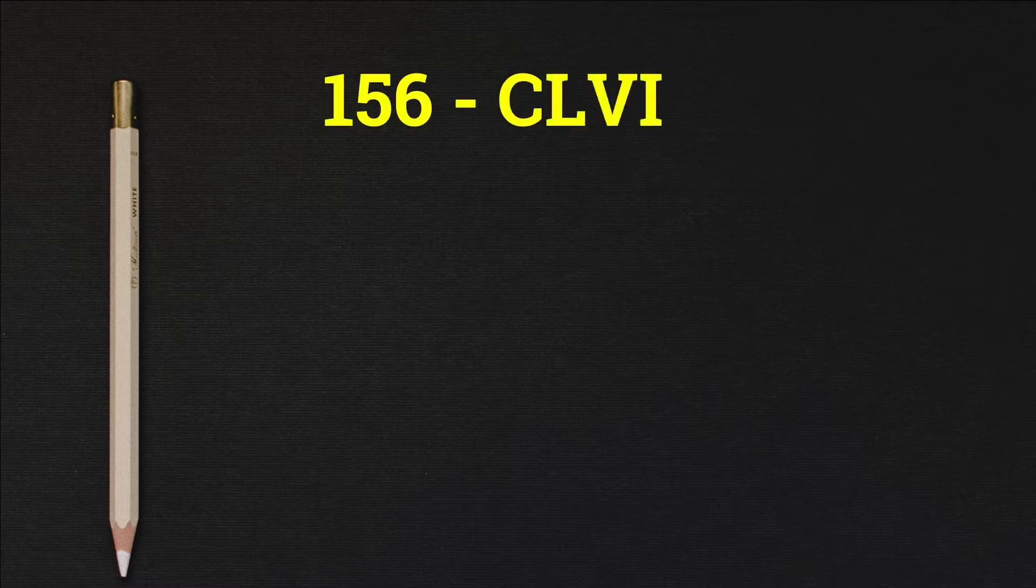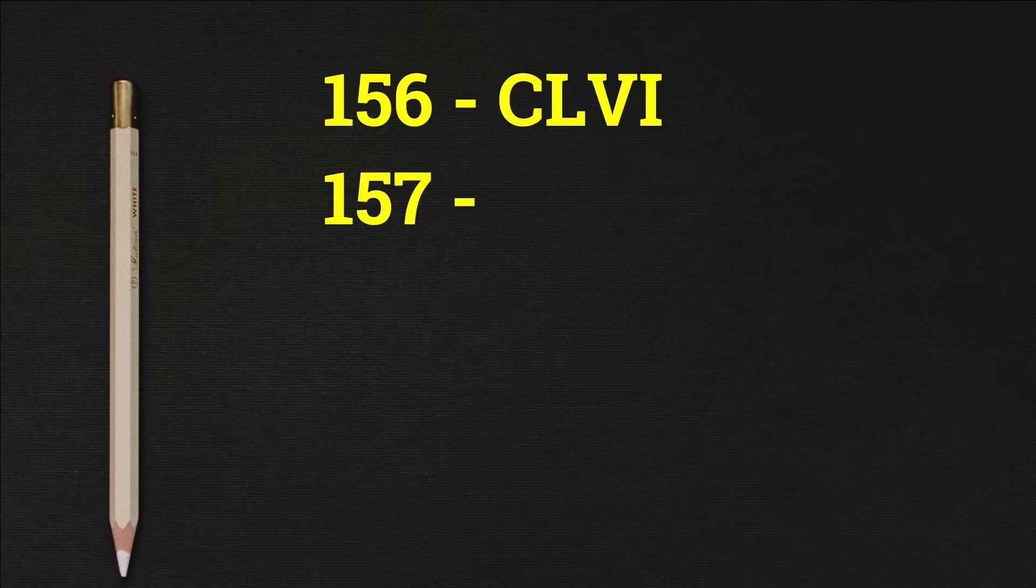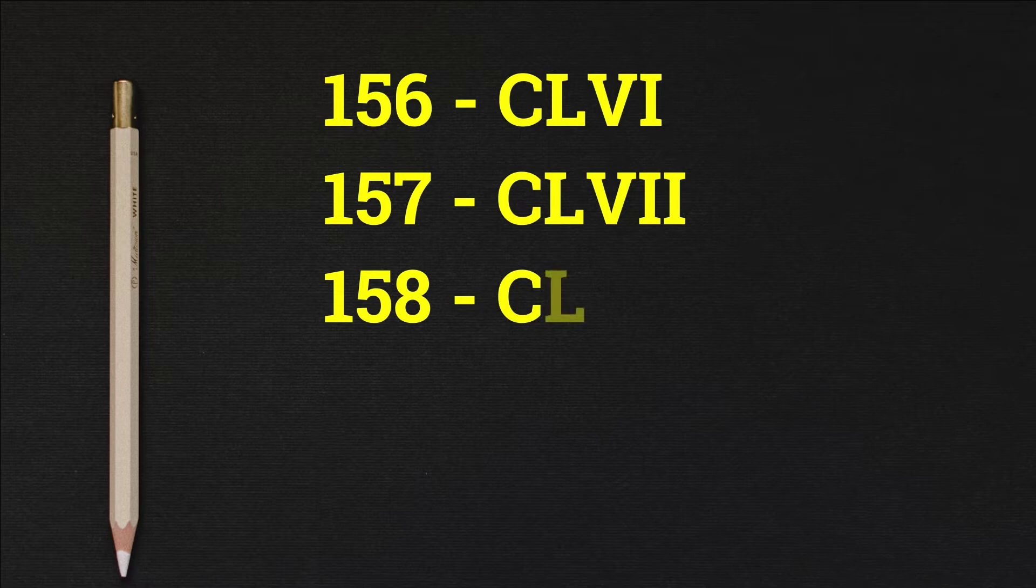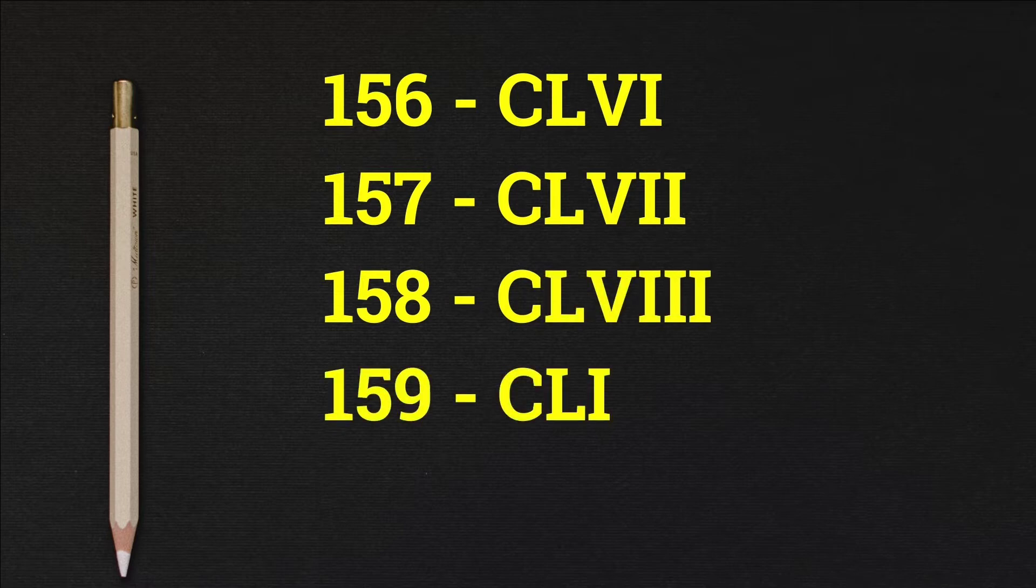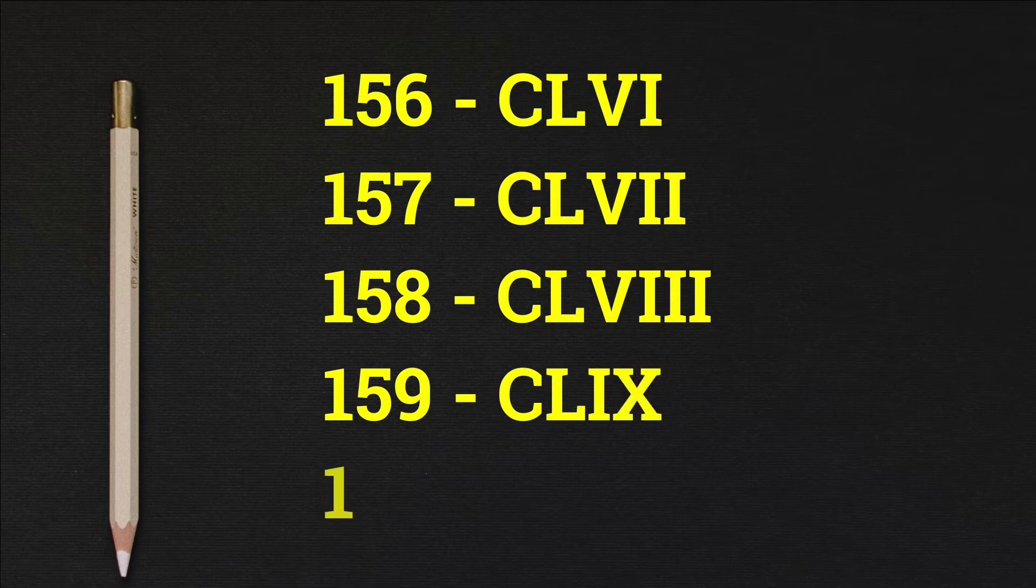156 CLVI, 157 CLVII, 158 CLVIII, 159 CLIX, 160 CLX